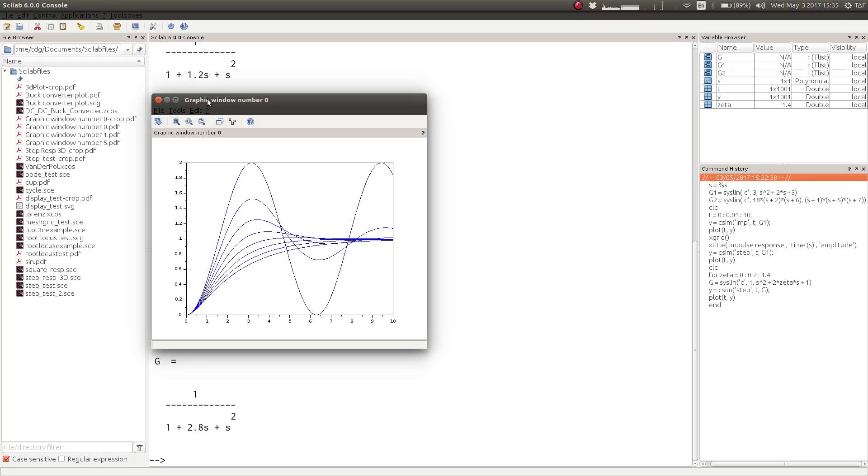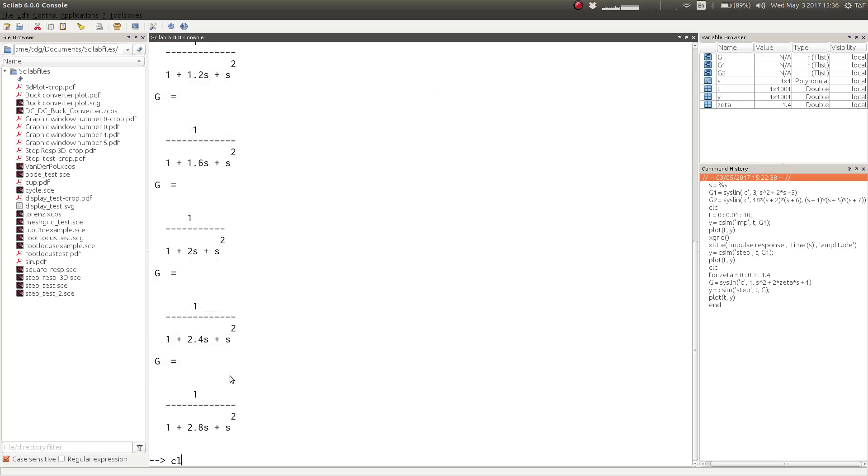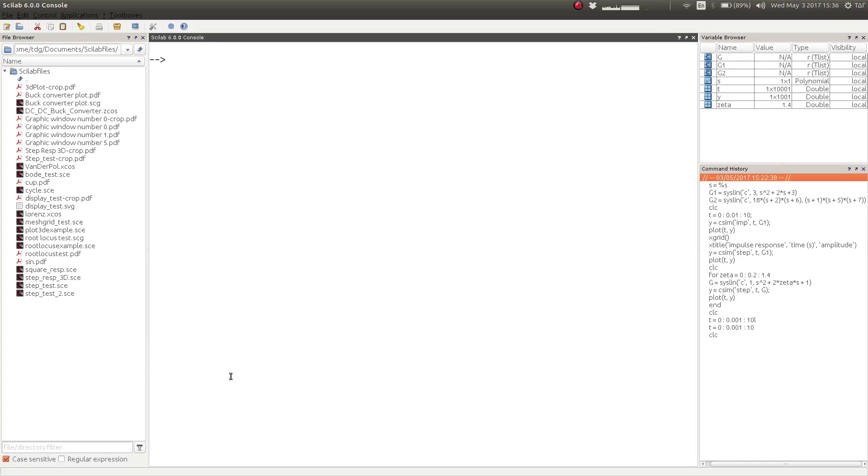Not only that, we can actually simulate the response with any possible input to the system, not only step or impulse. We can in fact find out the response of the system with any arbitrary input. Let us share an example where we would simulate the response of a system to a pulse input. Let us redefine our time samples here.